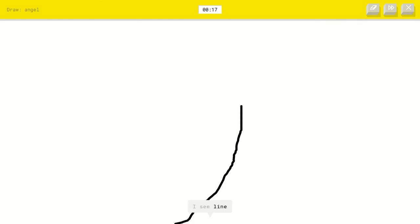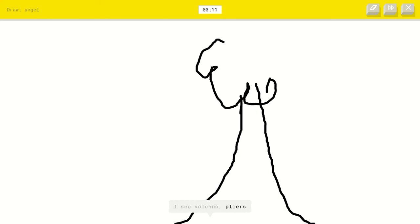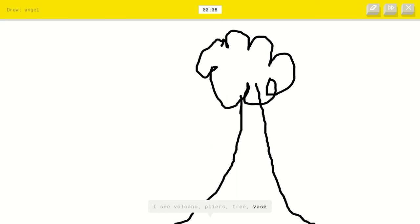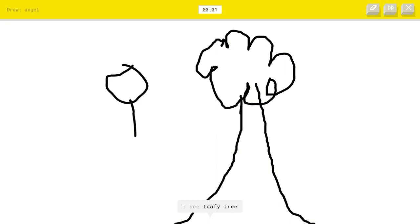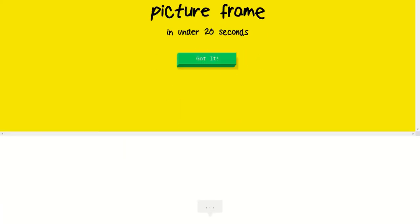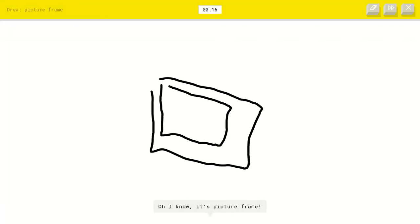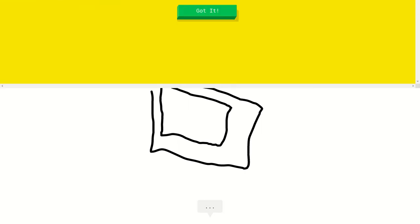I see line or the Eiffel Tower or string bean. I see volcano or pliers or tree. Oh yes, it works! Okay, what is it called, an angel? I see leafy tree. Sorry, I couldn't guess it. Okay, picture frame. I see elbow or square. Oh, I know it's picture frame.